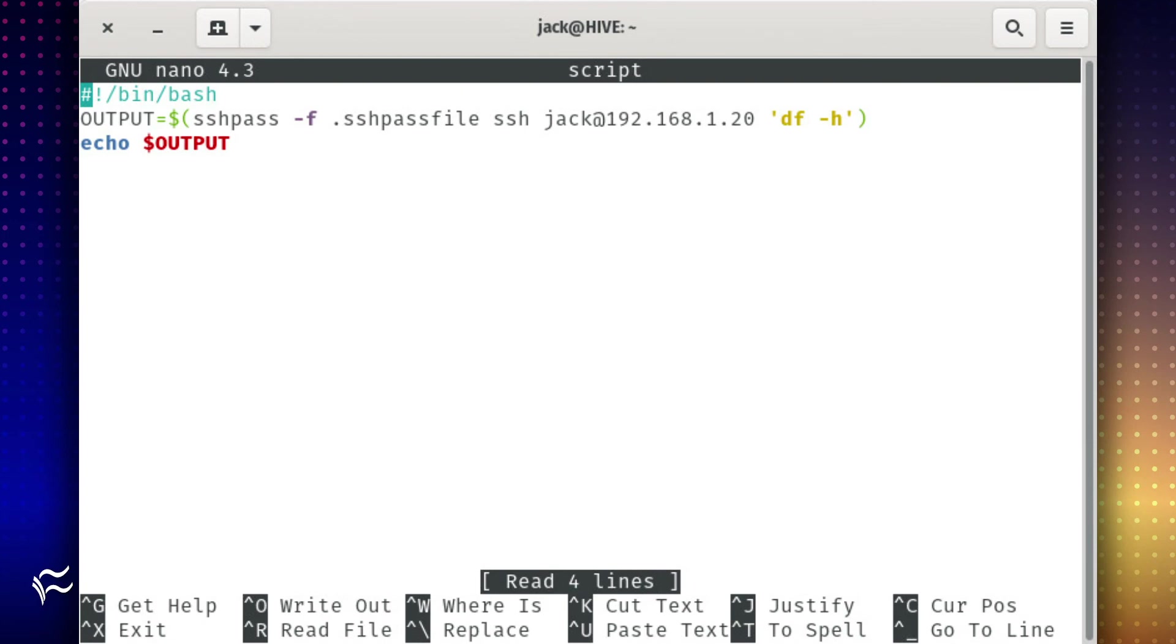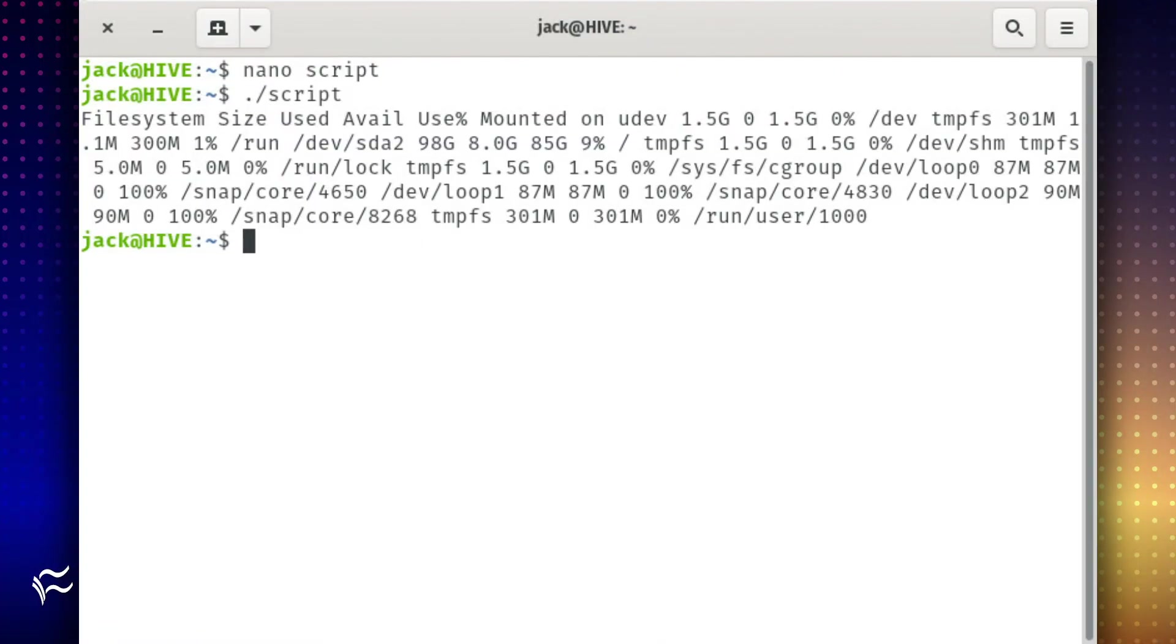Say, for example, you need the output of the df -h command from a remote server to be used within a bash script you've written. With the password saved as a variable, you could write a script with just a few lines. Run the script, and you should see the output of the df -h command printed in the terminal.